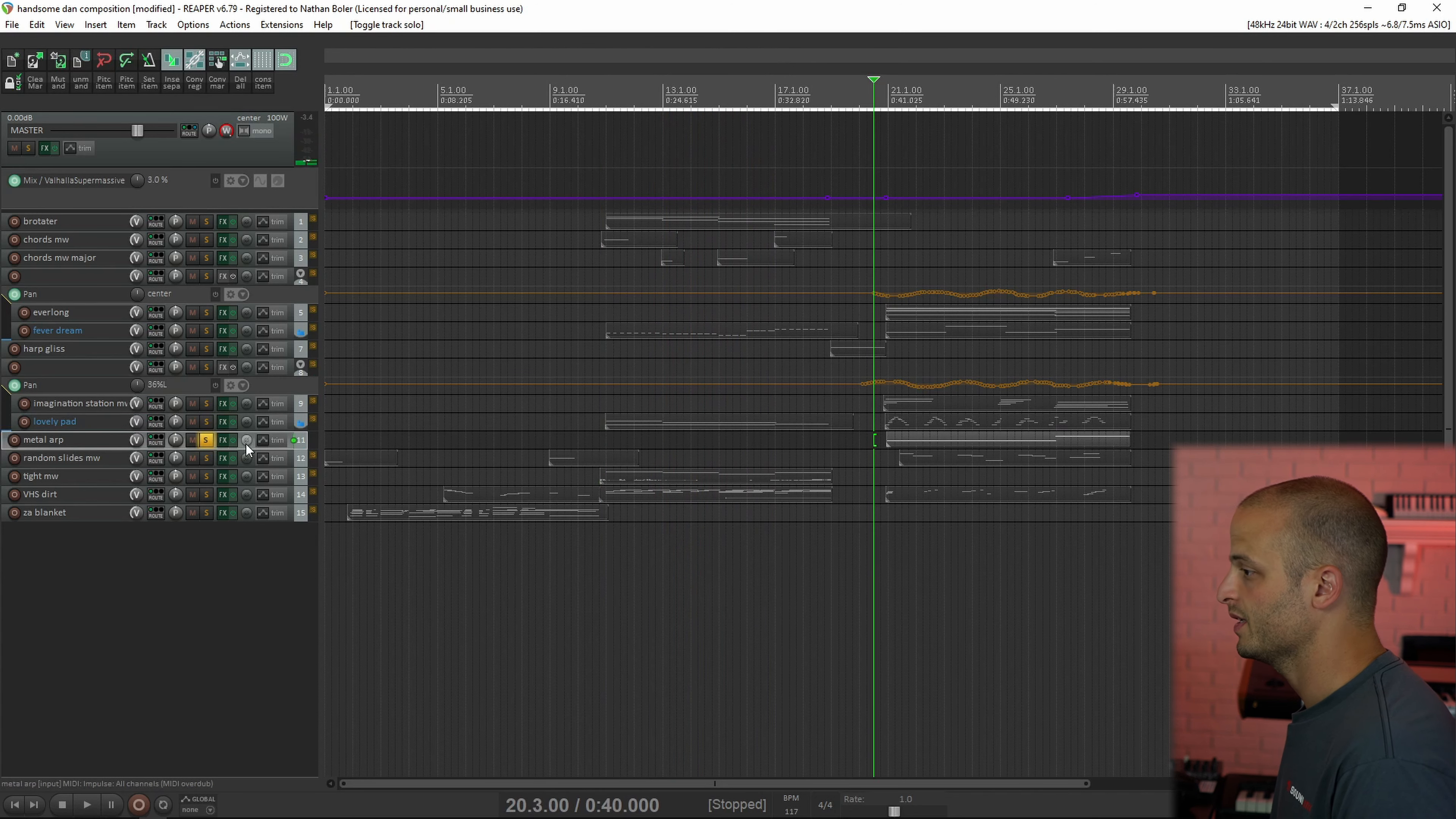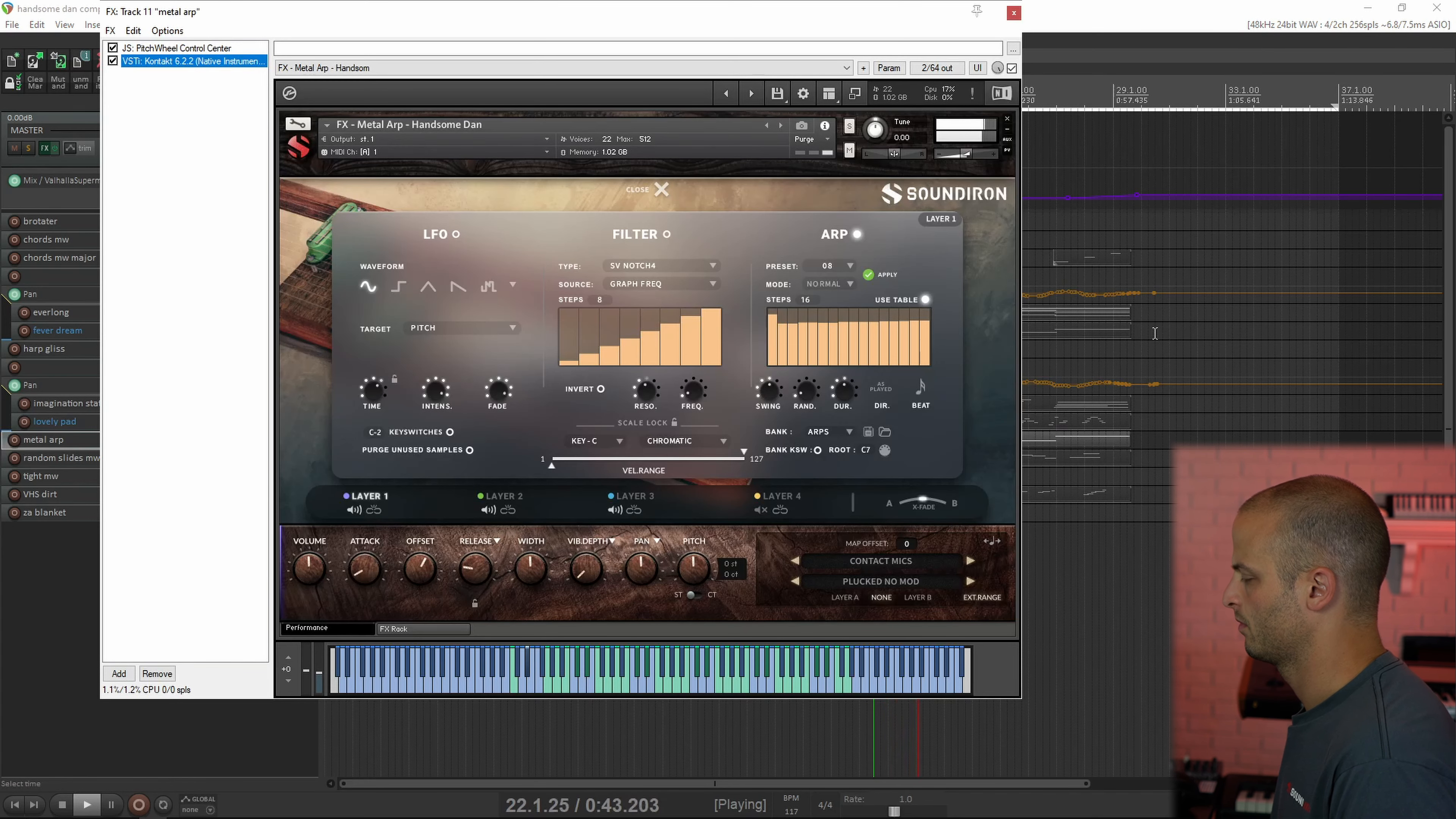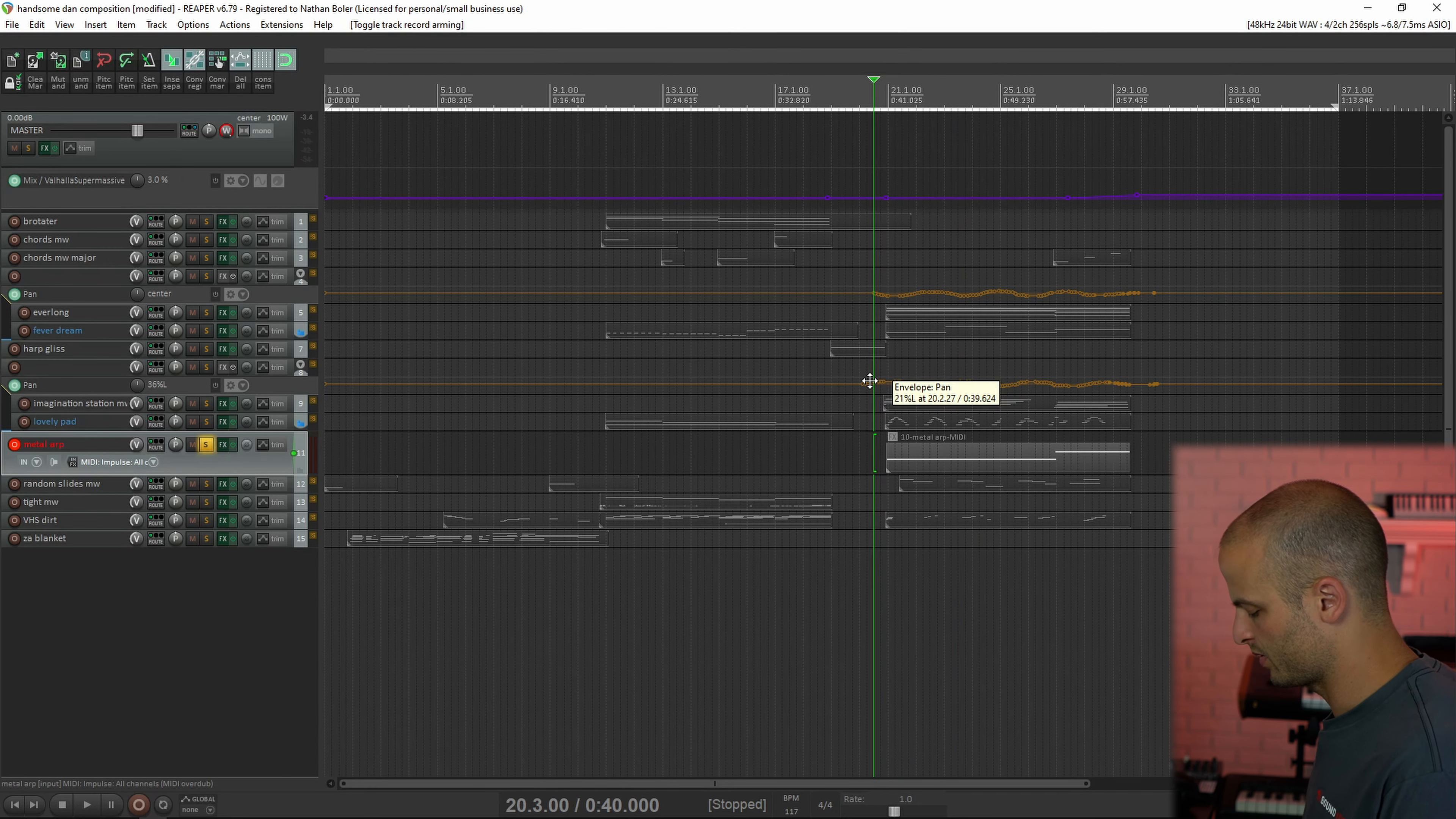This one is Metal Arp. And I just use that for bass in this one, but it also sounds cool up high.